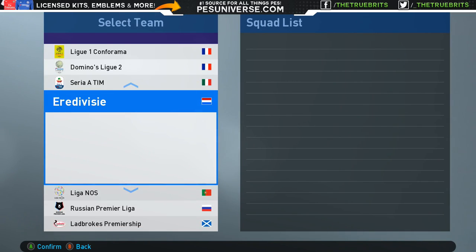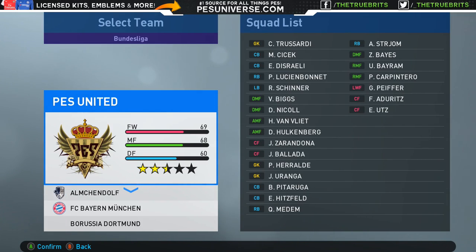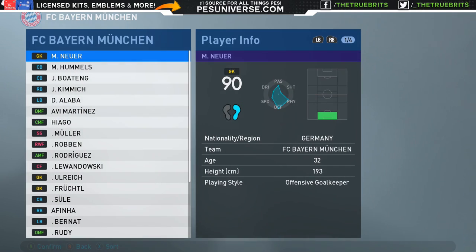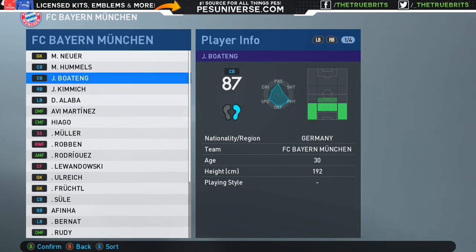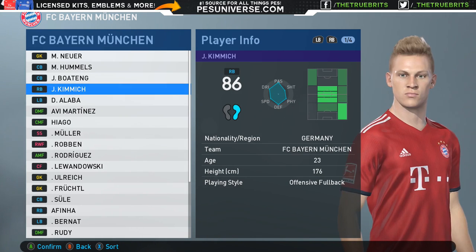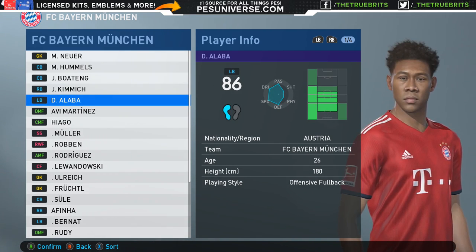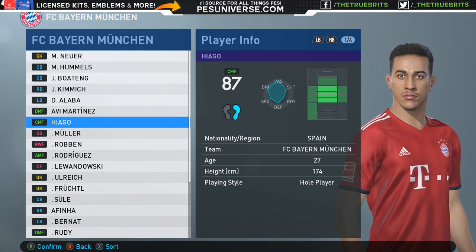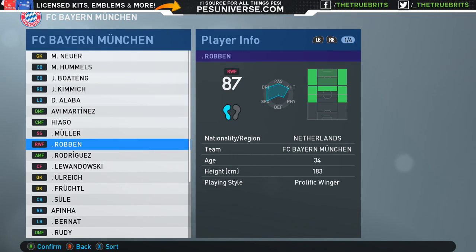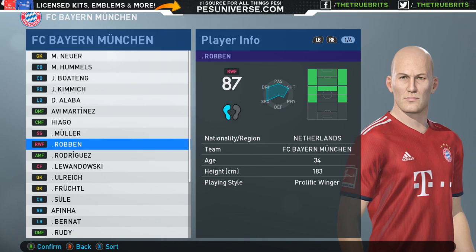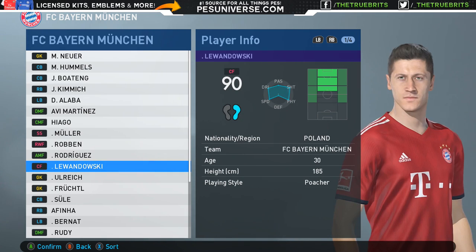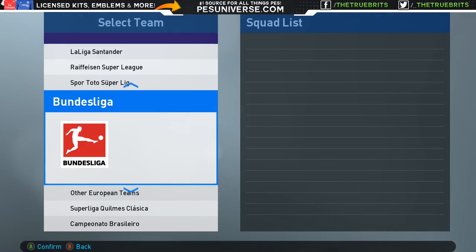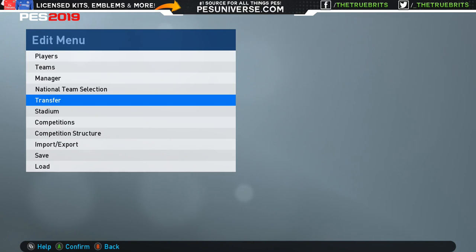Just to double check, go down to Bayern and make sure the players are there and the kits are looking sharp. The kits are fantastic — they're all HD, the highest quality you can get. There's Martinez who's been created, Lewandowski, and there's Robben — that's a pretty good Robben for an in-game edit. We didn't use any real faces, that's been created in-game. So yeah, it's all looking good there.